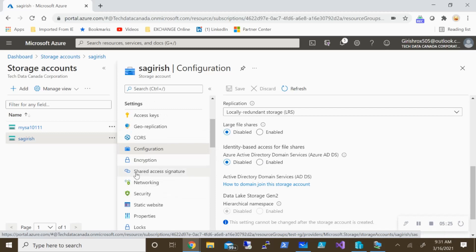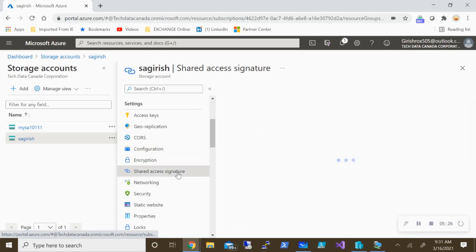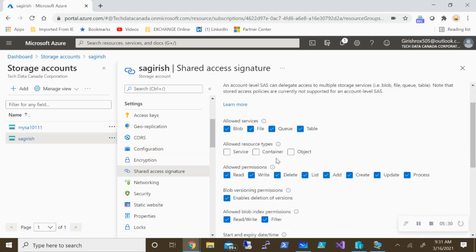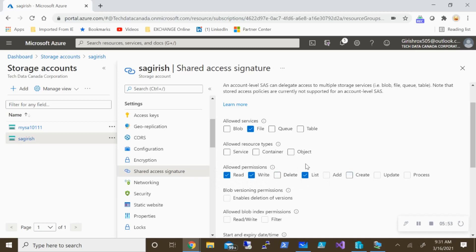The third option I'm going to concentrate on today is Shared Access Signature. Let me expand this — here you see I have Allowed Services with four options. For this demonstration I want to give access to Files only. What I'm going to do is give only Read and Write access, so the allowed permissions are going to be Read and Write — they won't be able to delete. I've also noted that you always need to have the List option checked specifically for file storage.